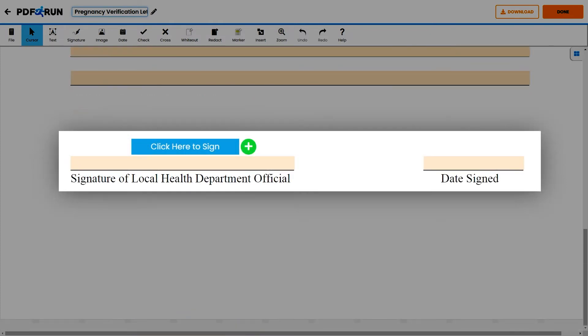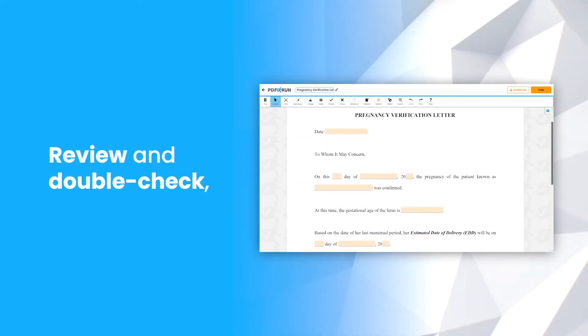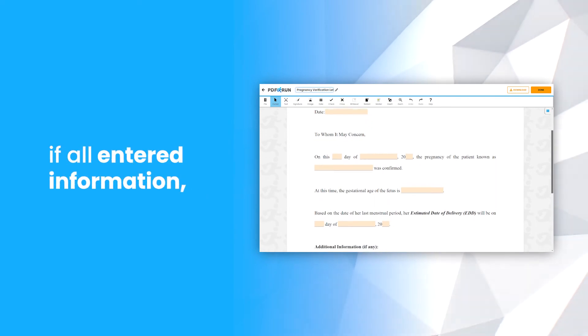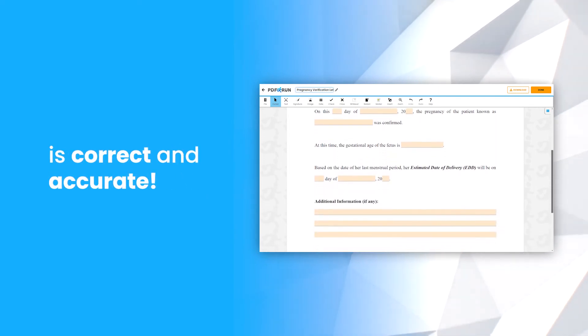Lastly, affix your signature and provide the date when this was signed. Then review and double-check if all entered information is correct and accurate.